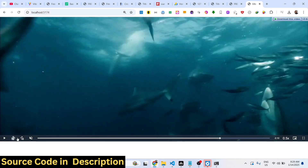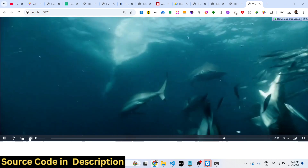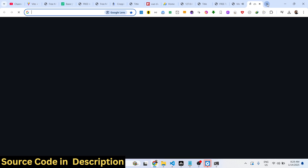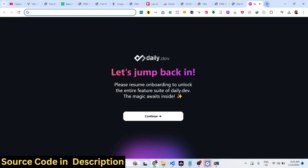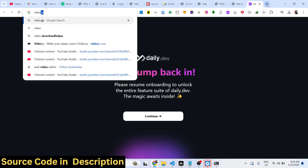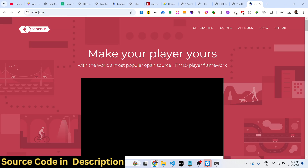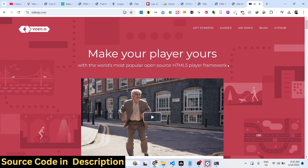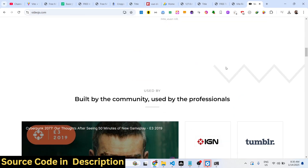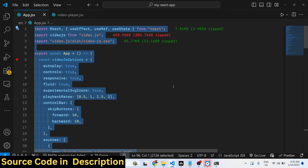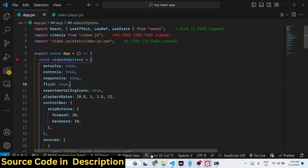You can navigate forward and backward and adjust the volume as well. Video.js, if you don't know, is an open-source JavaScript library for embedding videos in a video player and playing it in the HTML browser. This is their official documentation website, and we will be using it specifically for React.js.